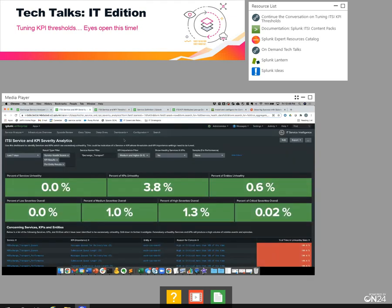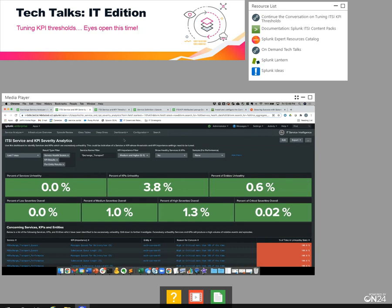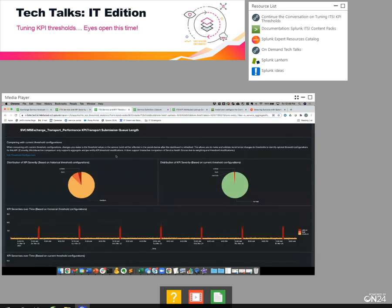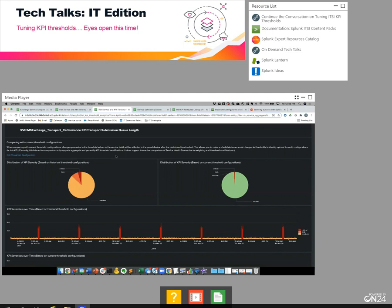To wrap things up, we've given you two new dashboards that address the two most challenging aspects of managing KPI threshold configurations. The first is understanding which KPIs you need to focus your time and attention on. And the second is giving you a method to interactively change and improve those threshold configurations and get real-time feedback as to whether or not you're making the right improvements.